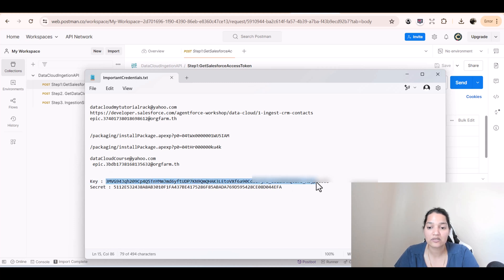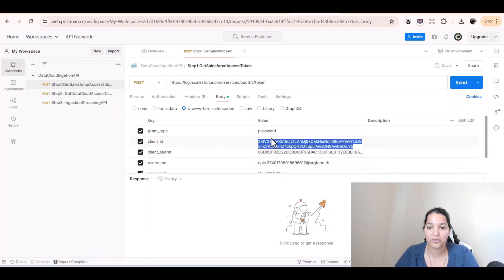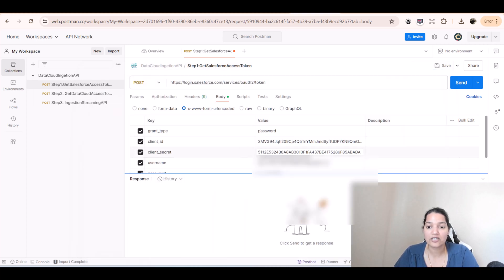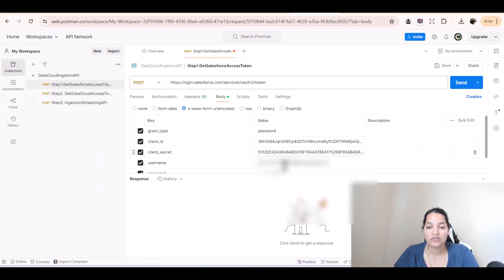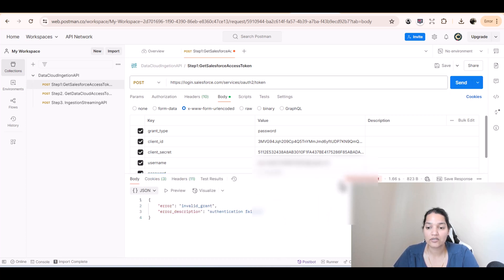My client ID is already saved, so I'll go ahead and copy it, making sure there are no spaces, and paste it in. Similarly, I'll copy the client secret and paste it over here. Next is the username for the org — I'll replace the username — and the password is already correct. Let's go ahead and hit Send.